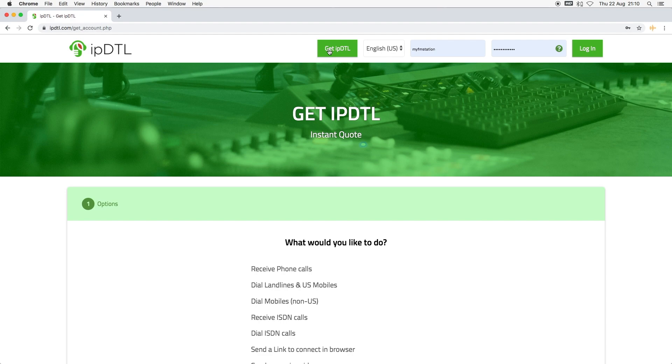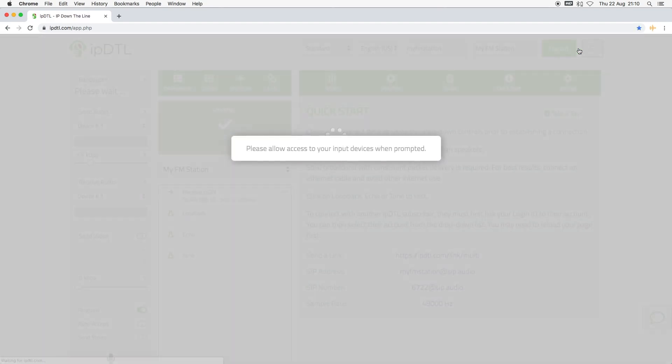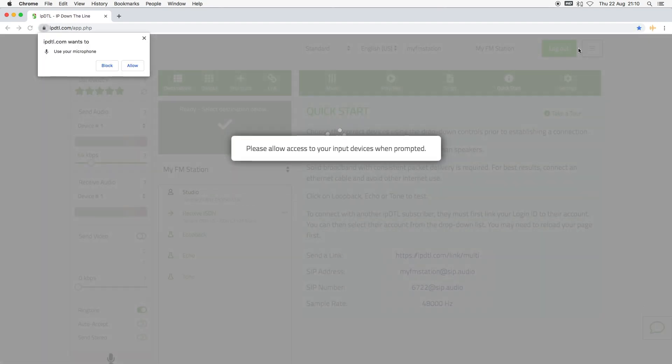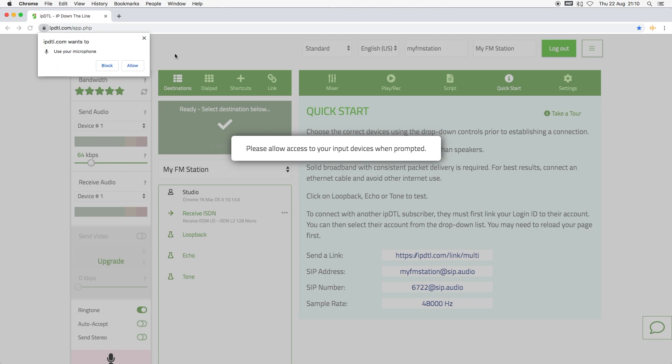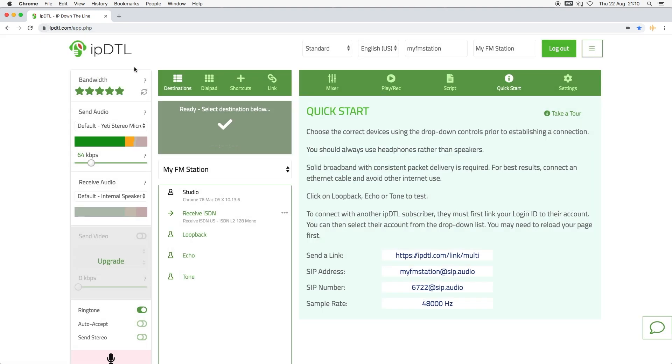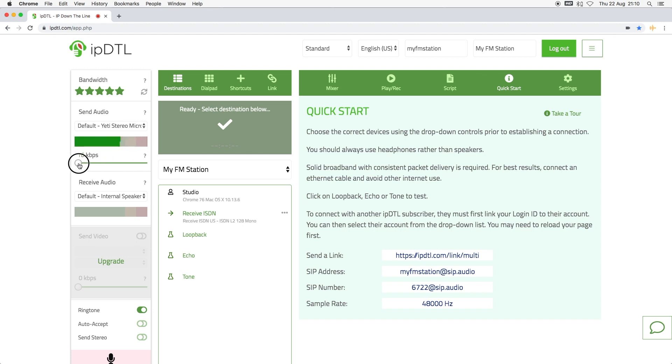Once you have subscribed, you can login to start using IPDTL and you'll see a message asking you to allow access to your microphone or sound interface. You can adjust the quality settings to high for fast connections or low for slow connections. Do this before establishing a connection.